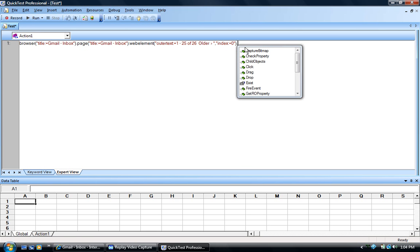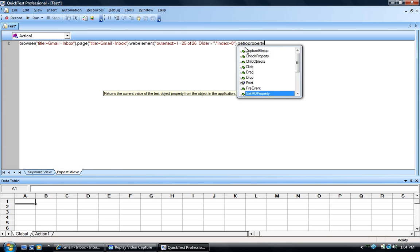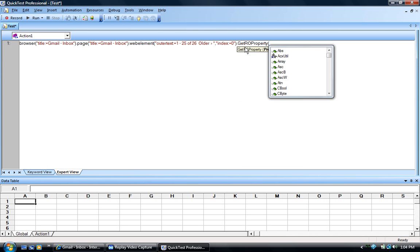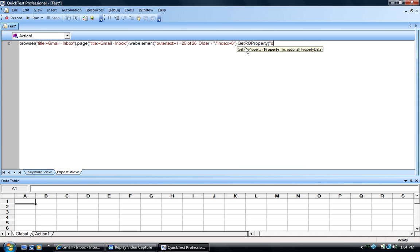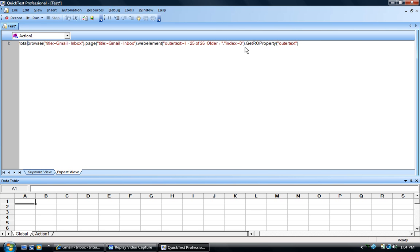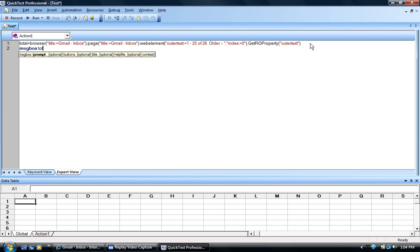Next would be dot get attribute property, and with this we would be taking the outer text value of that web element. We will assign the value of the web element to a variable called total and give a message box for this total element, then run and see how this behaves.